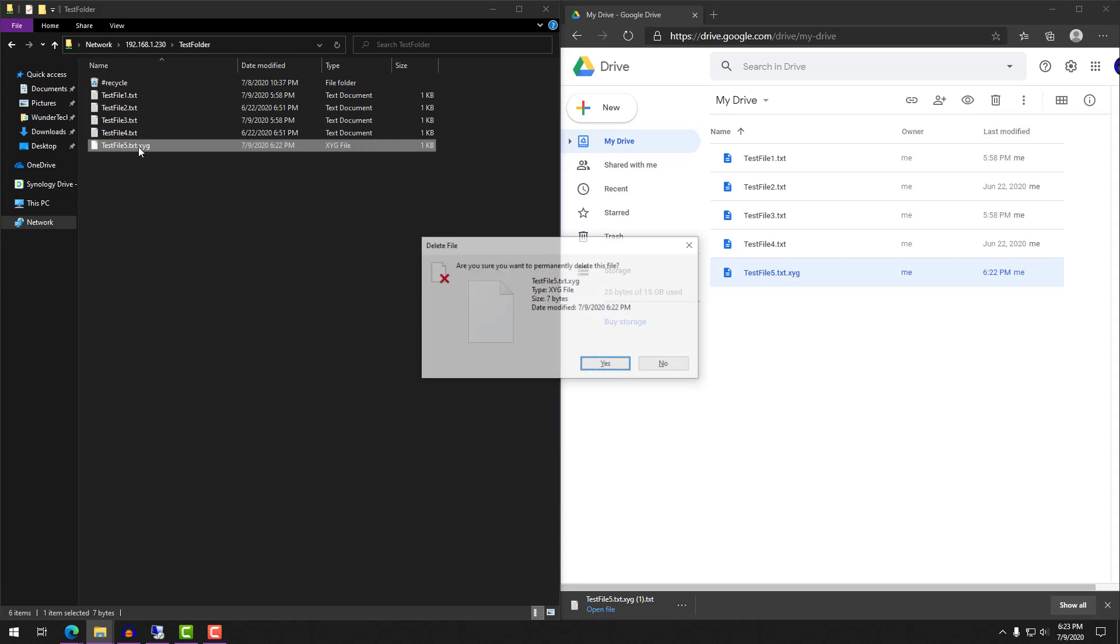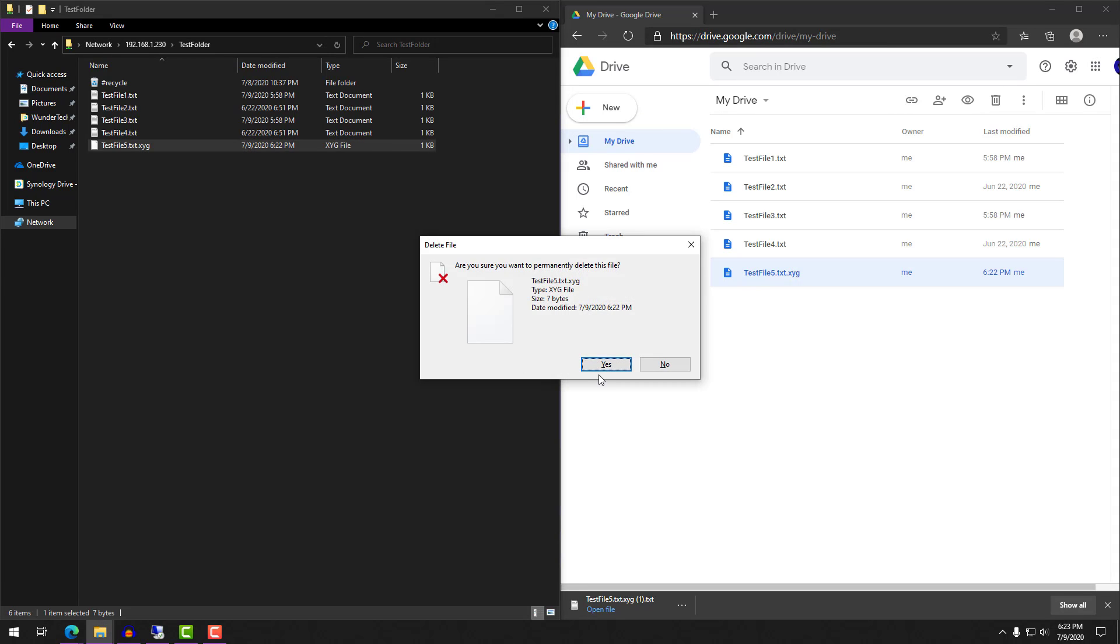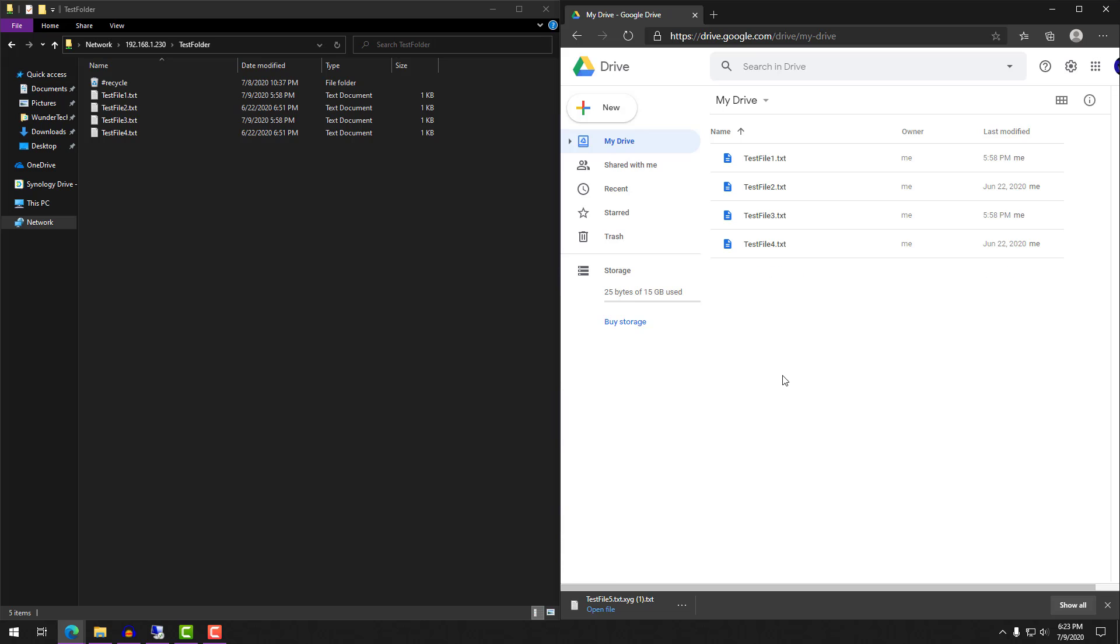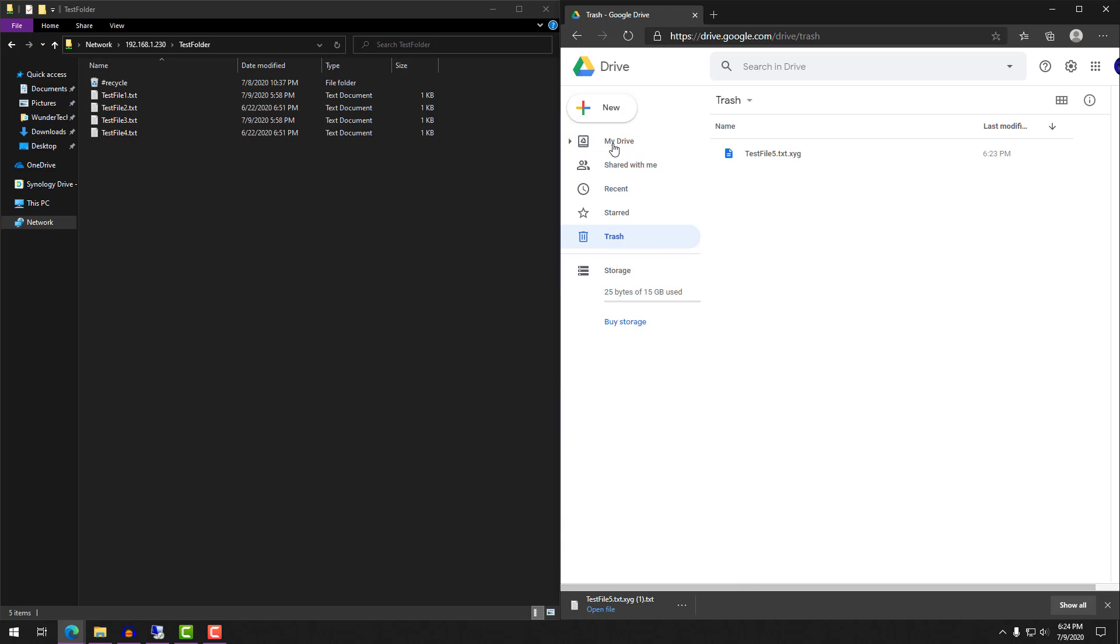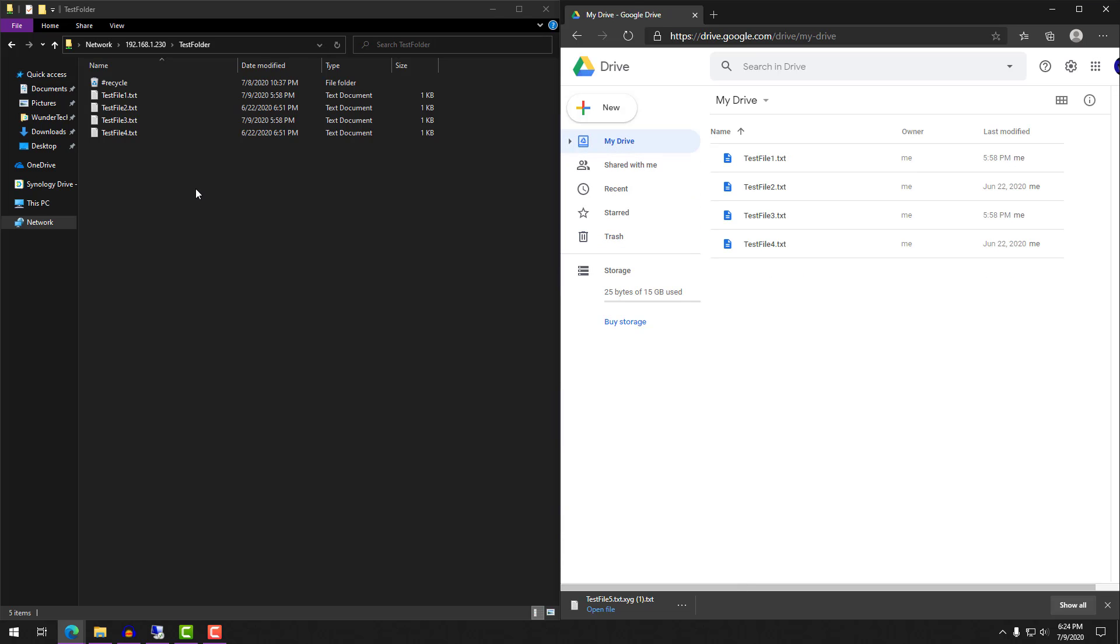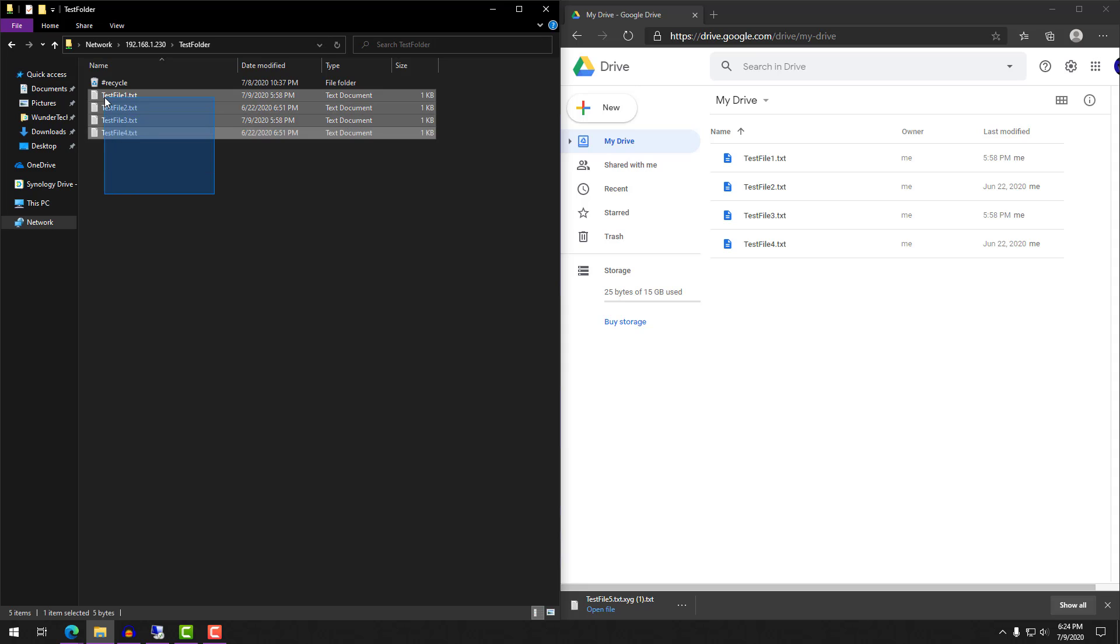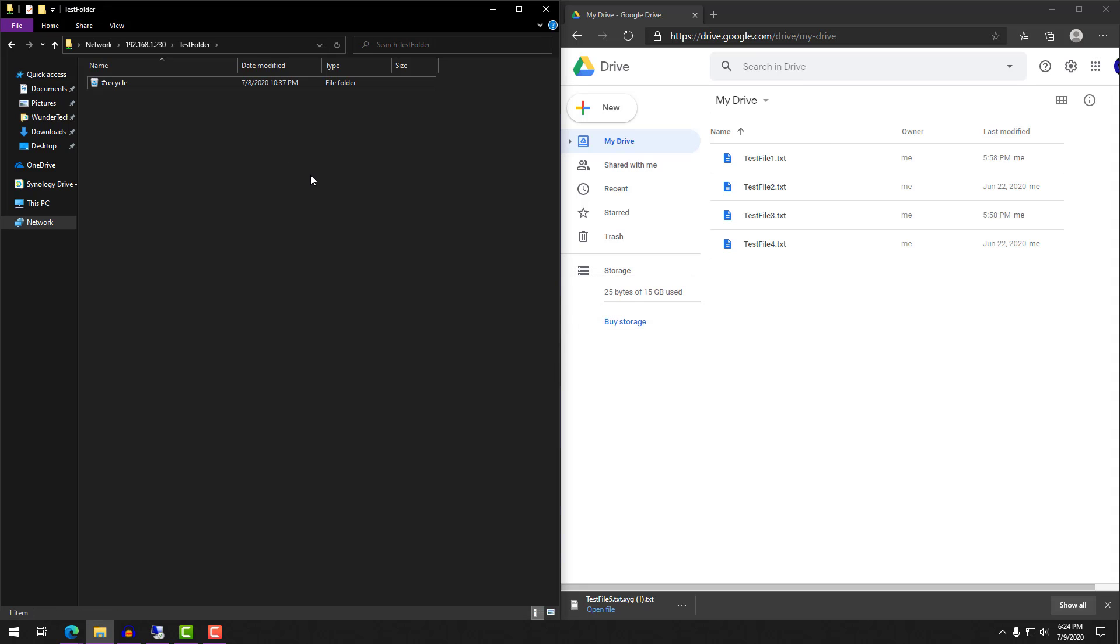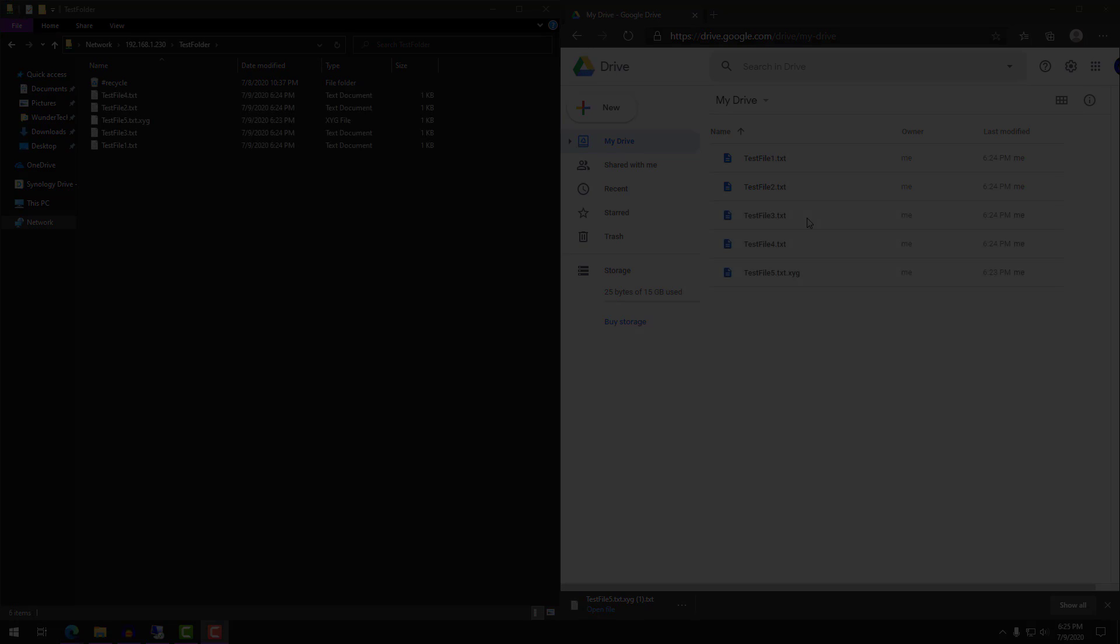The second scenario we're going to look at is actually deleting a file. Now when you delete a file, the file will remove from the destination. And it will go into the recycle bin or trash of the online cloud storage. The only way the files don't delete is if you specify that you don't want them to delete from the destination folder.